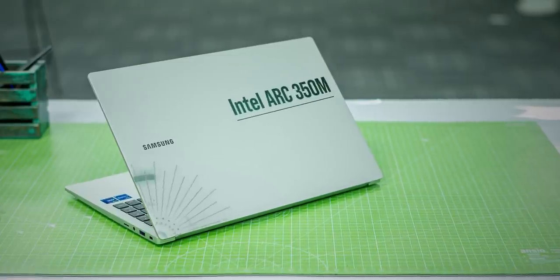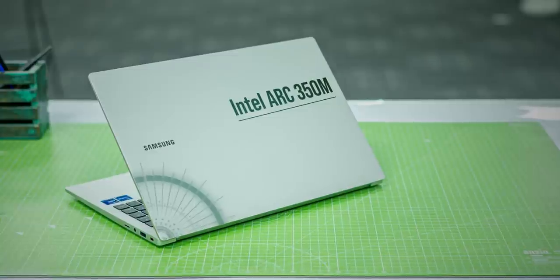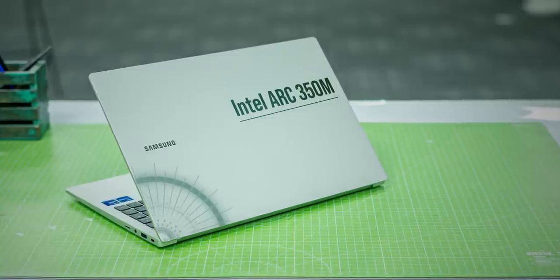This laptop has the integrated Iris Xe graphics, but this is the first laptop in India to come with the new dedicated Intel Arc GPU. It's the Arc 3 Series GPU here, which is for thin and lightweight laptops.